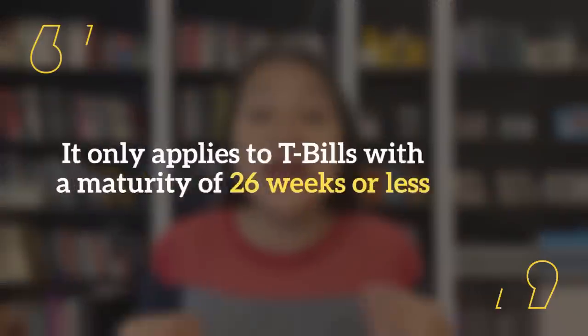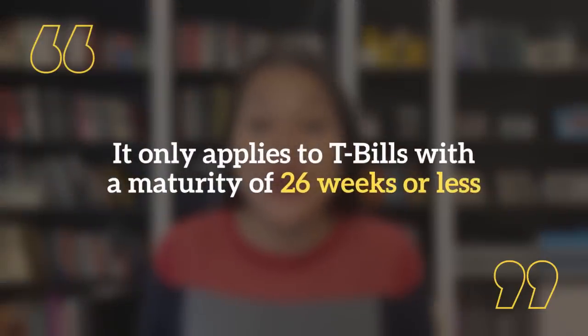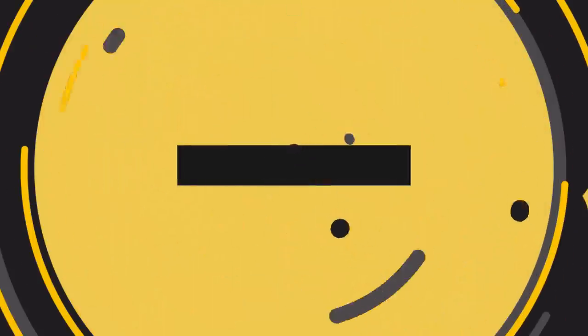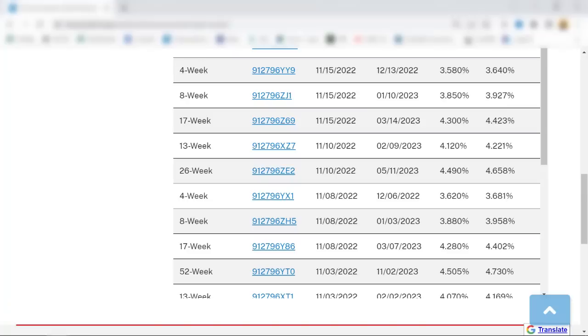One very important thing to note about this investment rate calculation is that it only applies to T-bills with a maturity of 26 weeks or less. The investment rate calculation for the 52-week T-bill is a bit different — we'll go through that shortly. So that was the investment rate. Let's move on to the high rate calculation now.